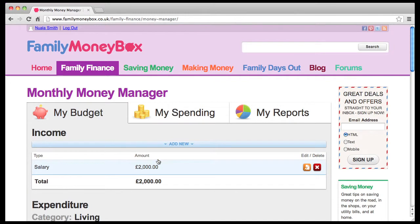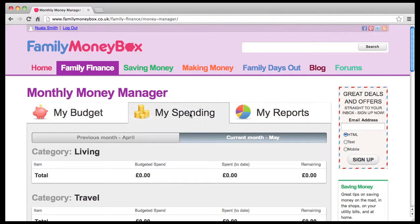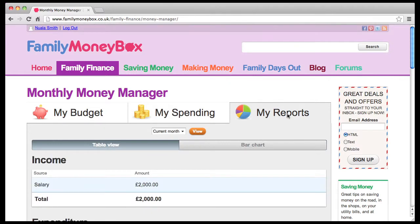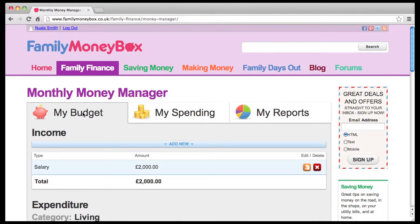If you have more than one source of income, don't worry, you can add any other income in a moment. Monthly Money Manager consists of three main sections: My Budget, My Spending, and My Reports. First, you need to complete the My Budget section, starting with your income. The monthly income amount you entered earlier is already showing here.